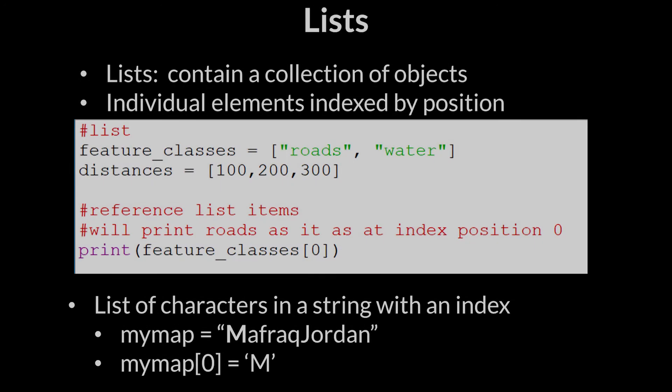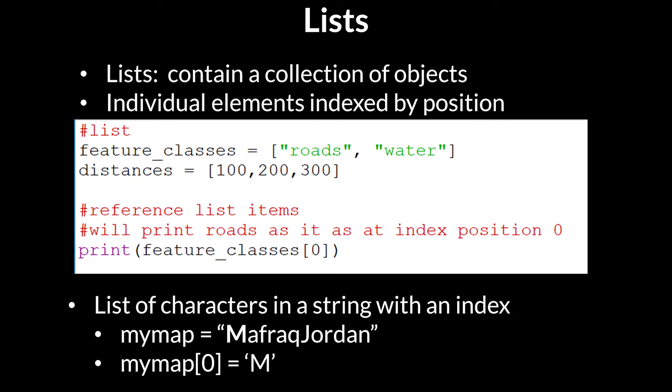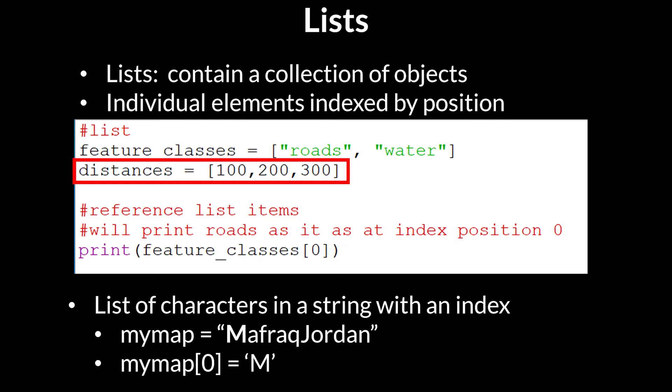Lists are a variable that contain a collection of objects. Lists are also known as arrays in other computer programming language contexts. For example, you might store a list of distances that will be used for determining travel time as seen in this code example.